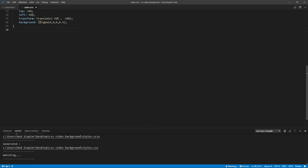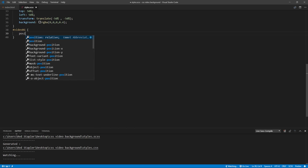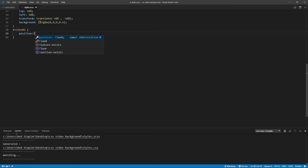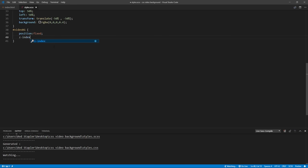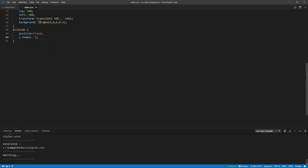For the CSS, I'm going to add position fixed and set the Z index to minus 1. This will keep video element at the back while fixing the position.